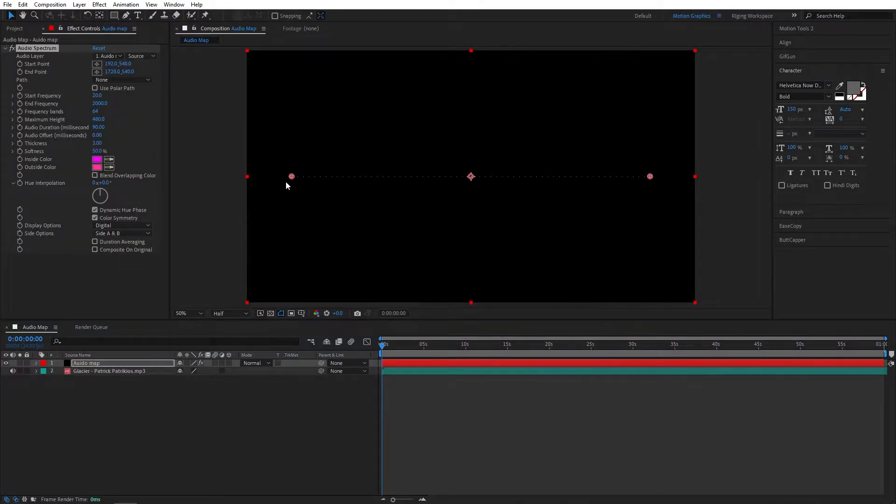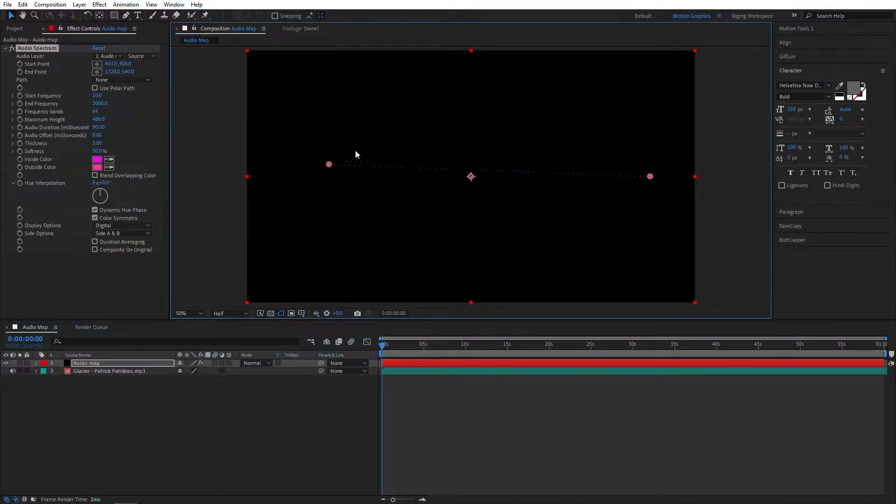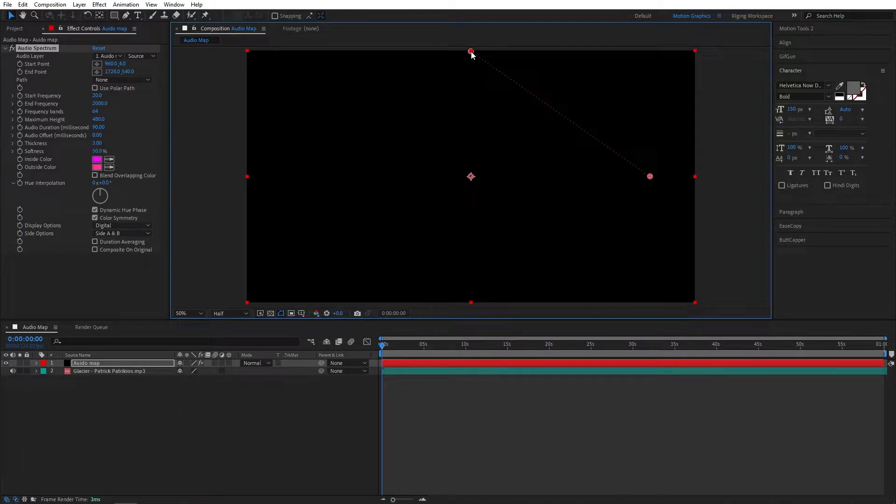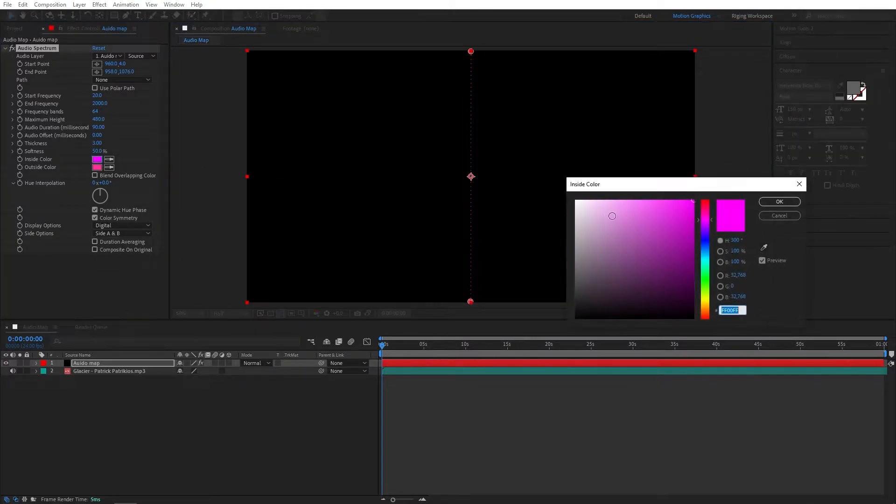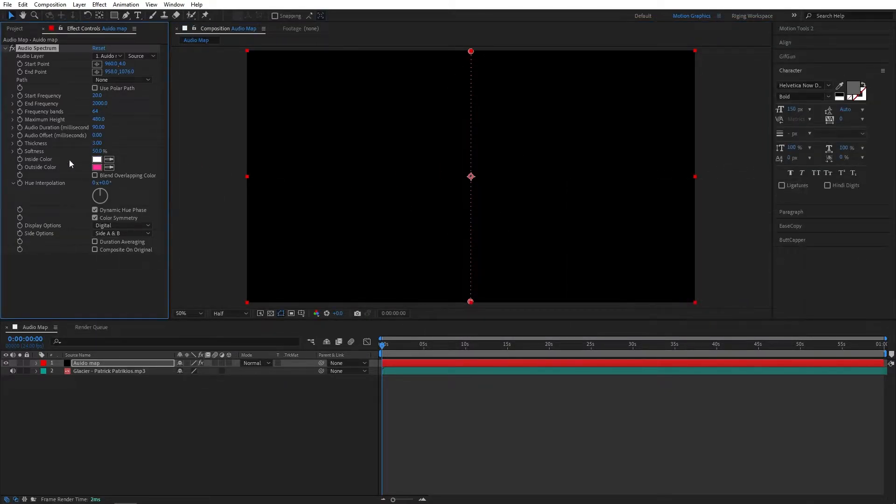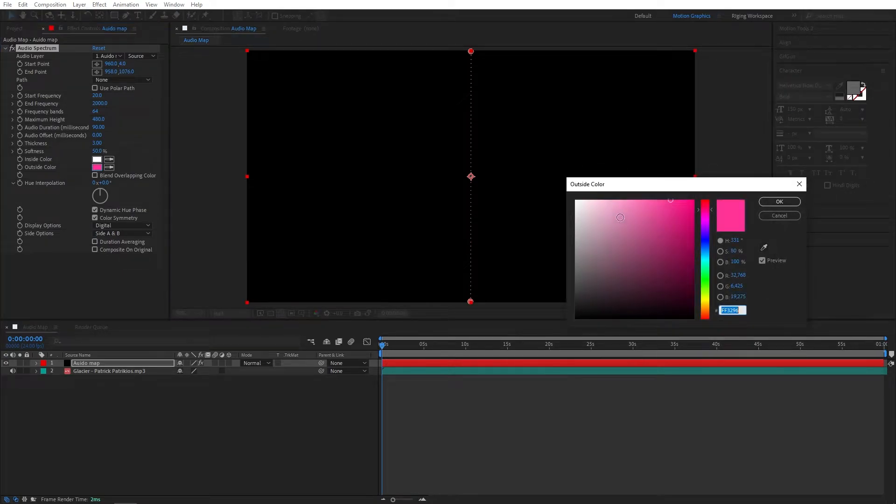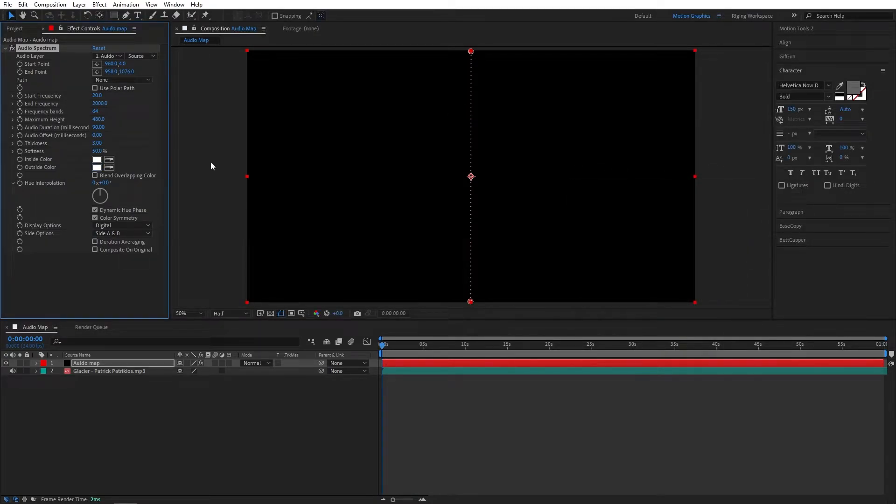Perfect. Now select this start point, put it here, and select this end point and put it down something like this. And let's change the color to white. Perfect.